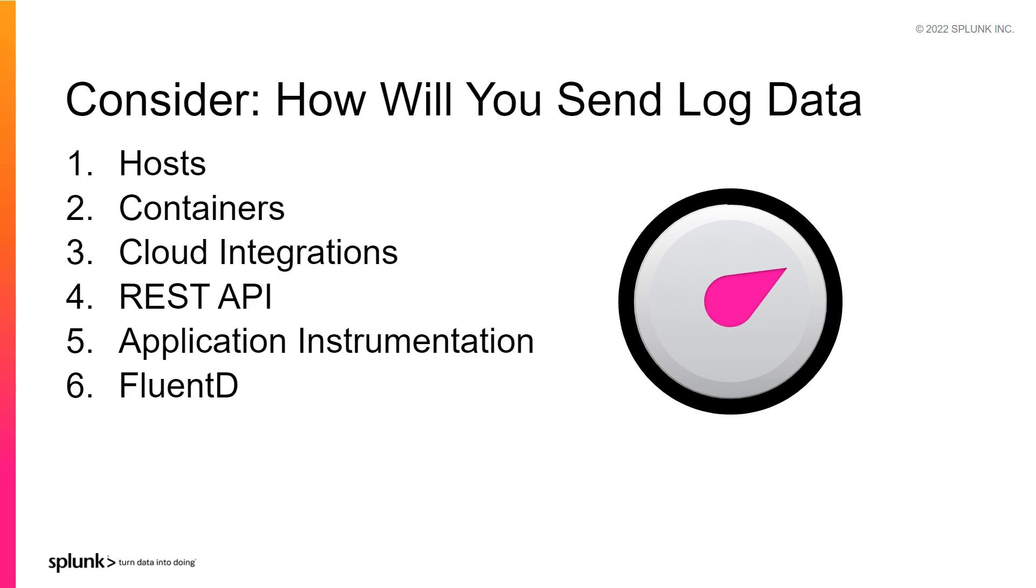Pause and consider the ways that you will send log data to Splunk Observability Cloud.